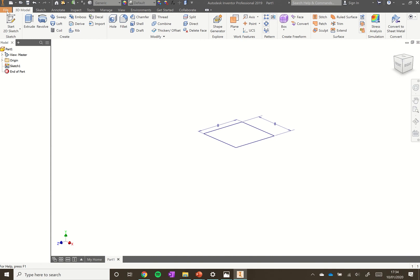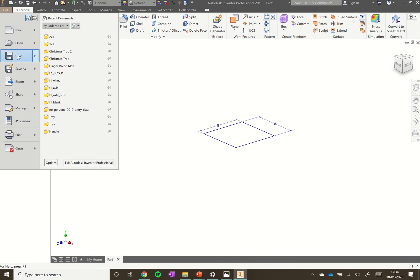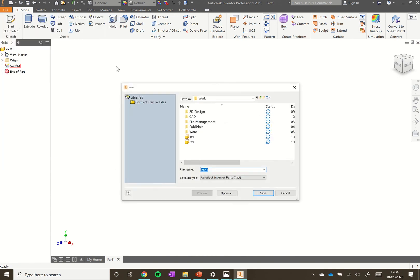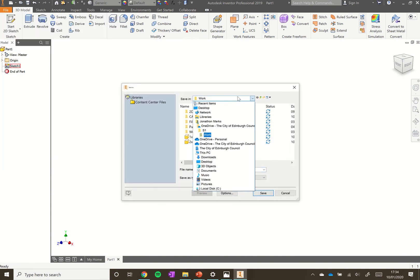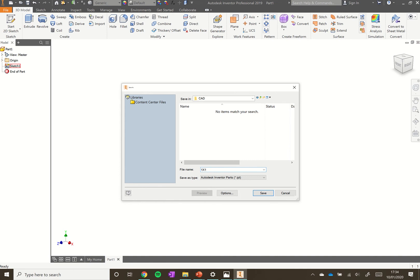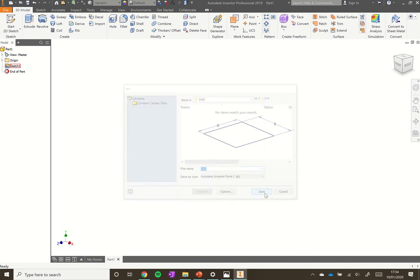Go to File, Save As, and choose where you want to save that. I want to save under my OneDrive to S1 work in a folder called CAD that I created earlier. I'm going to call it one by one and click save.